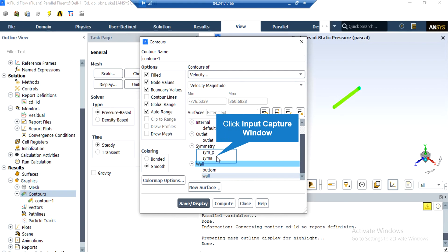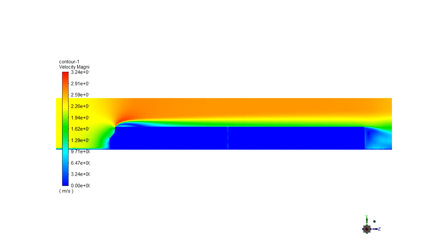In order to extract other contours, for example the velocity contour, you just have to change the variable from Pressure to Velocity. Then, under the Surfaces section, select the desired surface and click on Save or Display to show the contour. In this velocity contour, you can easily see that in the front section of the train the velocity has decreased, and in the rear section of the train vortices have been produced.